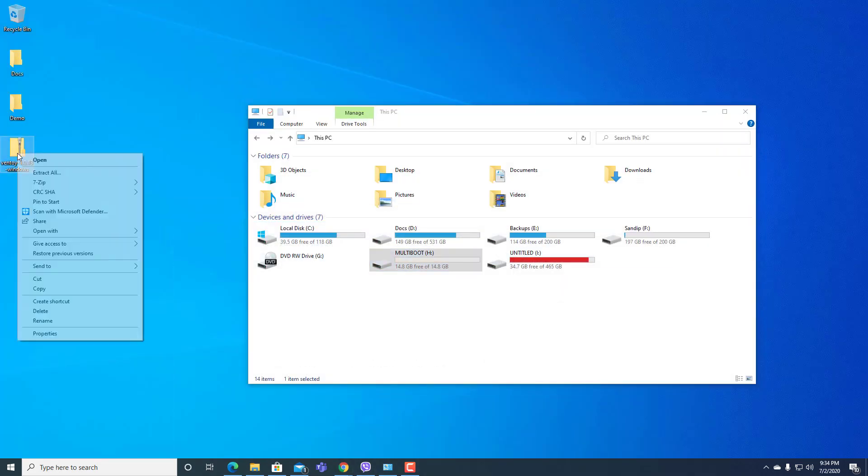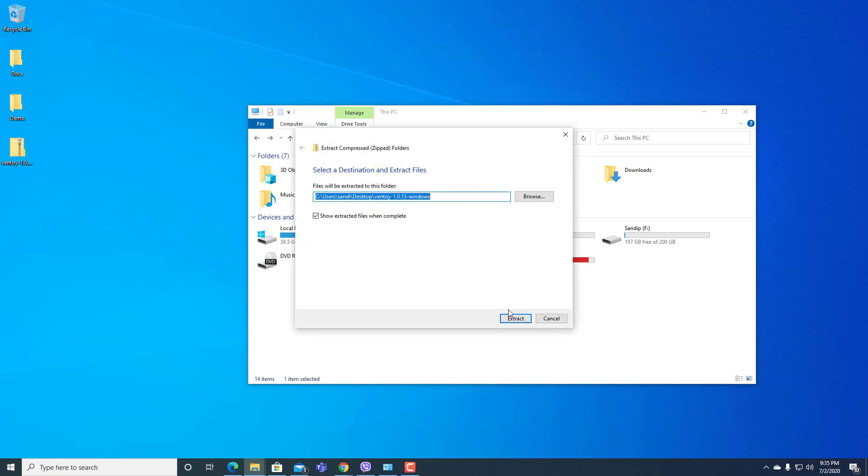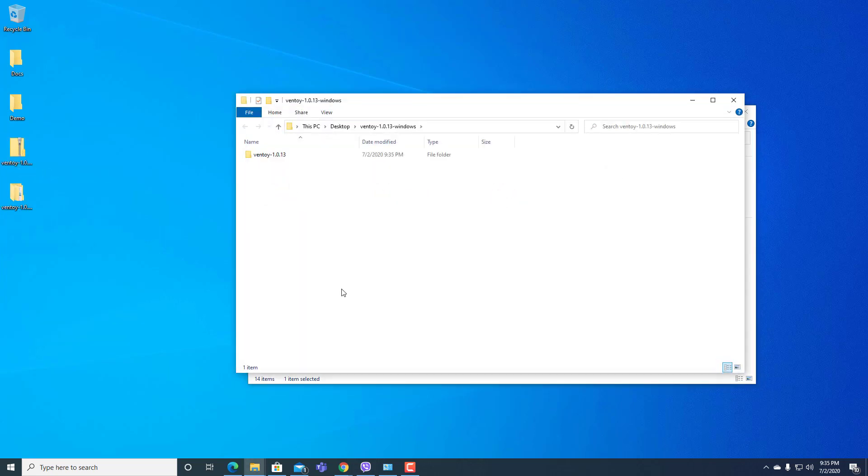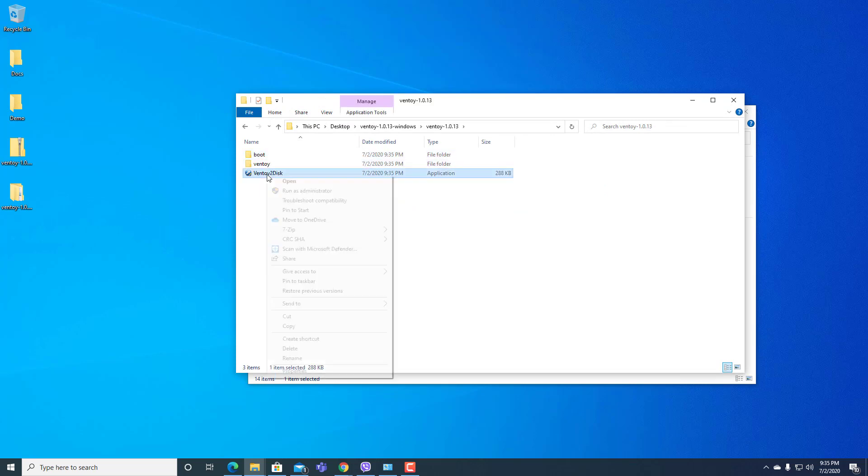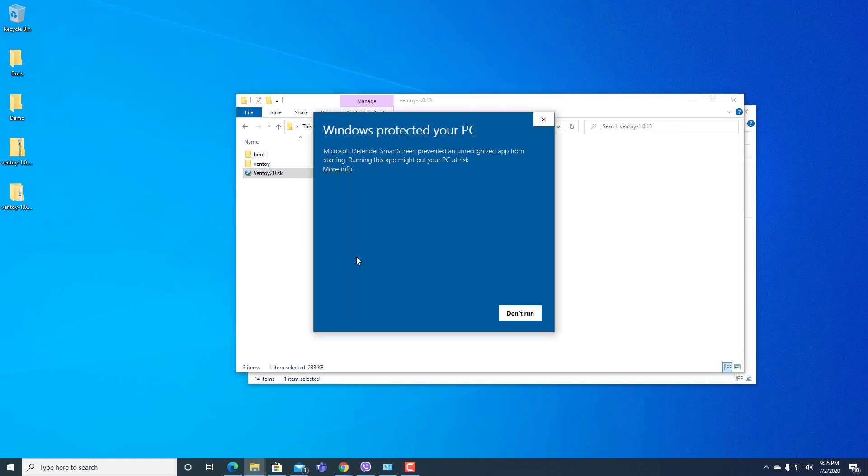Here you can see Ventoy. Let's extract it here. Now it's done. Let's open and run this software. Going to run anyway.